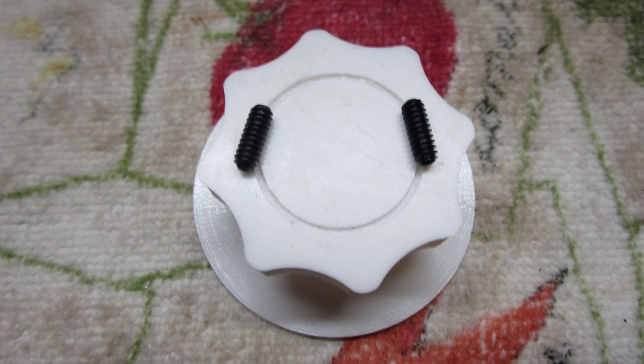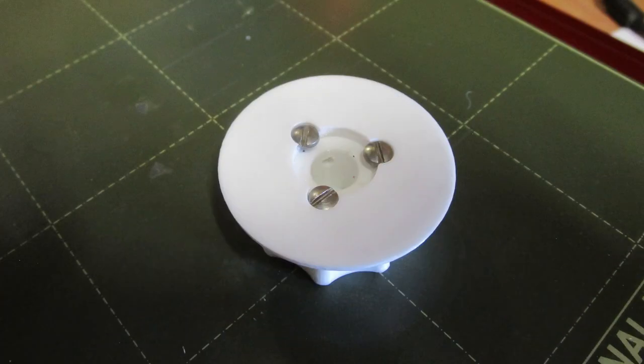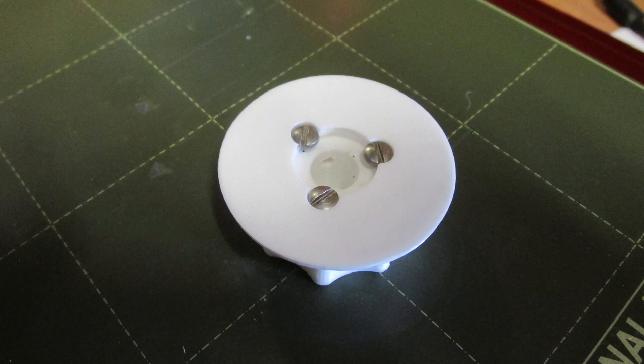Print times are approximately 1 hour and 15 minutes for the knob and 45 minutes for the skirt. Download the models and export the parts as STL files.